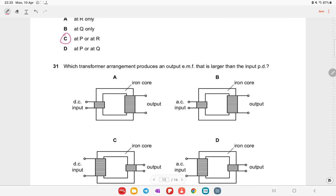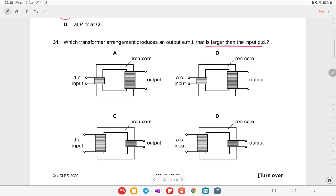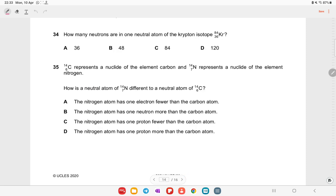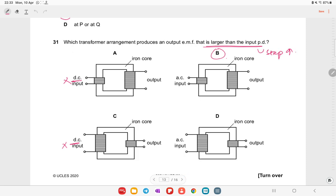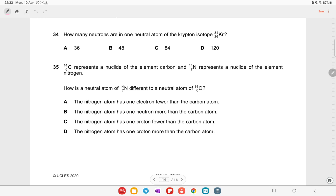Which transformer arrangement produces an output EMF larger than the input? This is a step-up transformer. AC must be applied, not DC. Option B is the right answer because the secondary coil has more turns than the primary coil.